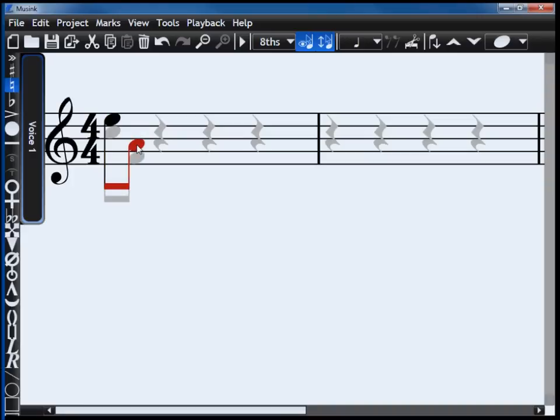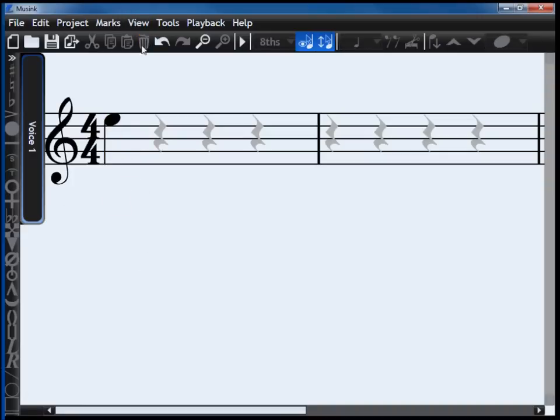To delete a note, select it, and then press delete or the trash icon. You can also hide guides.